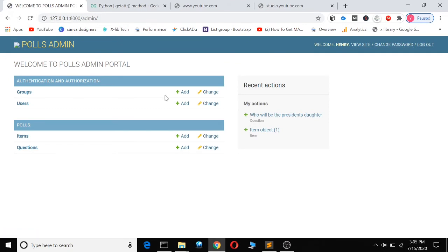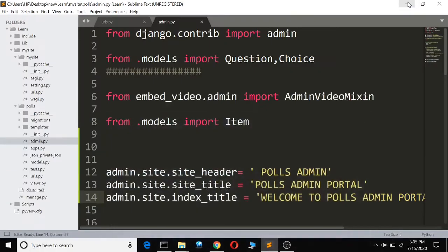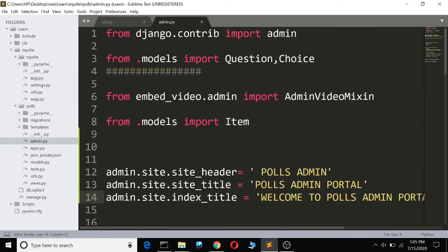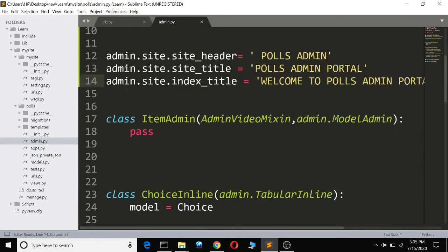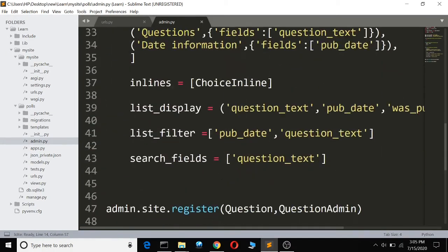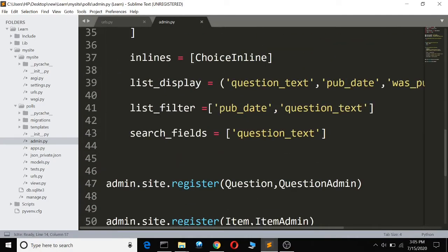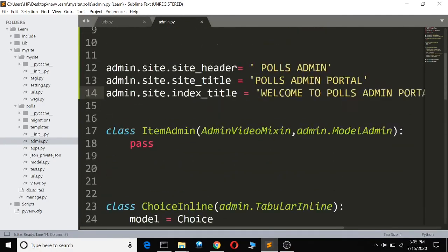Then I refresh this—still the same thing, nothing has changed. So that's how you change the Django administration text.